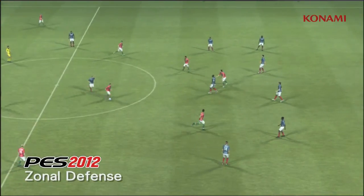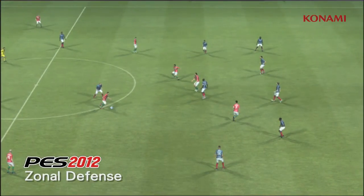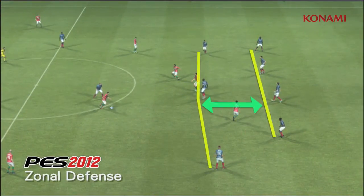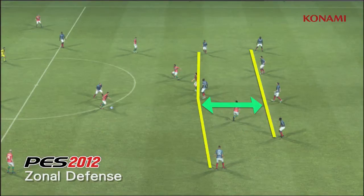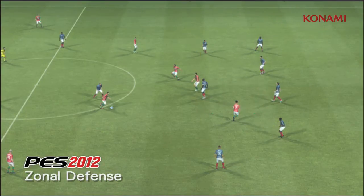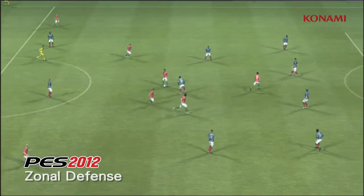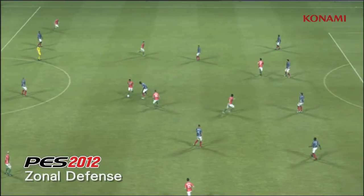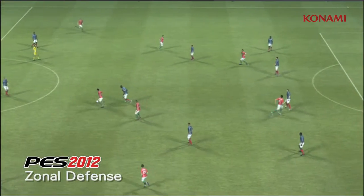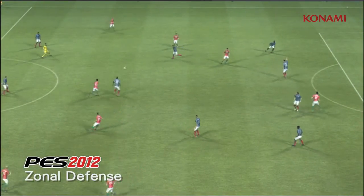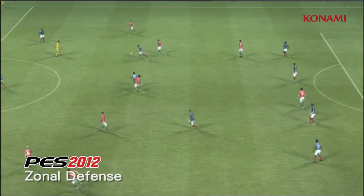In PES 2012, we're going to pause the action here, and you should be able to see that the communication between the defensive and the midfield lines is much better. So the team generally tries to hold its shape much better, and it results in less player bunching.